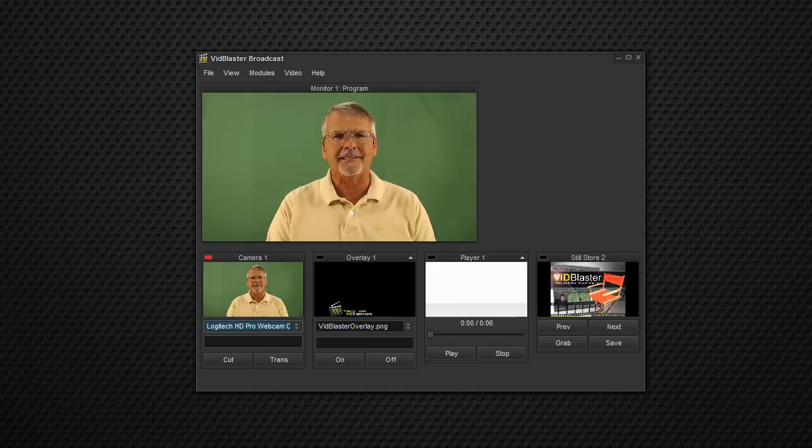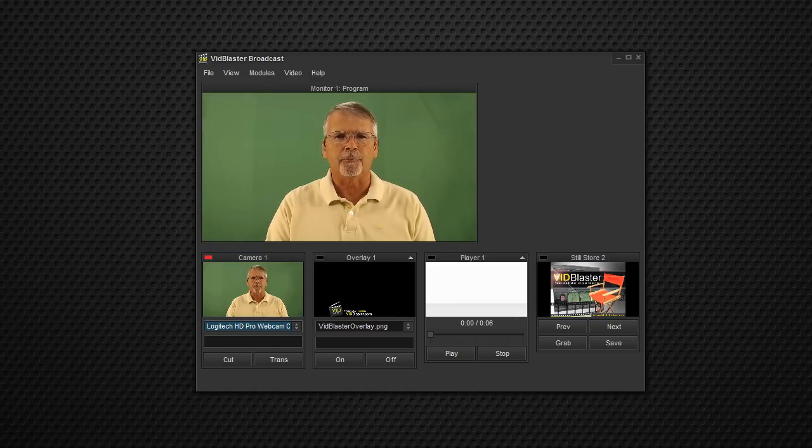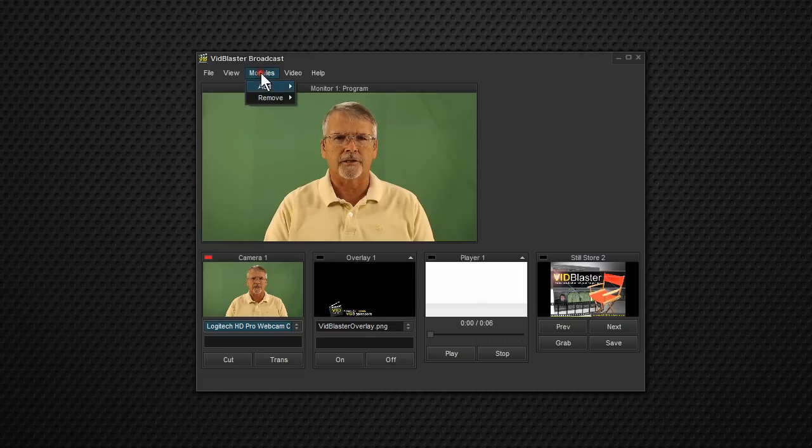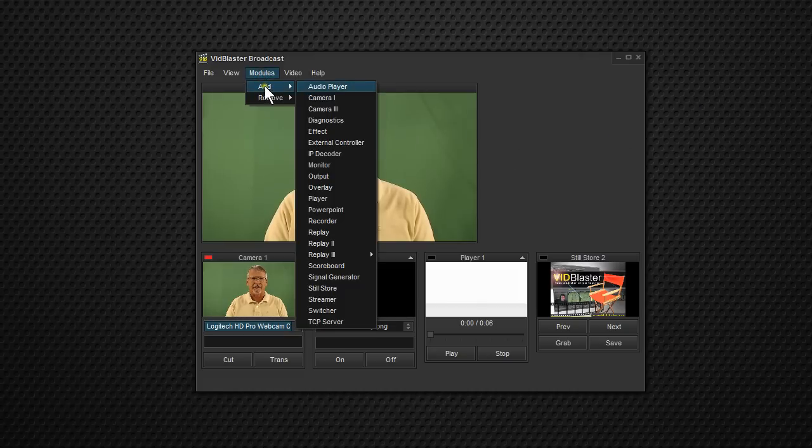ChromaKey is really simple to use in VidBlaster. The way we do it is, let's add a module. So we'll go to Module, Add, Effect.